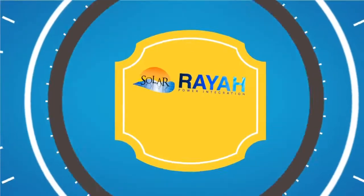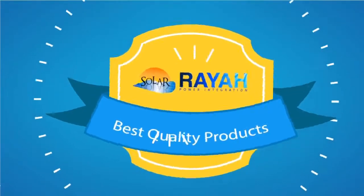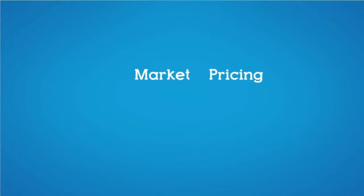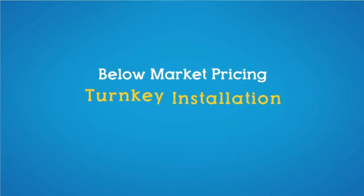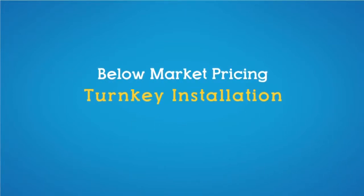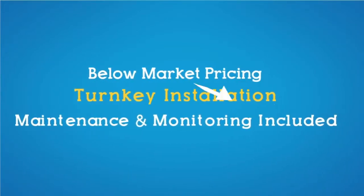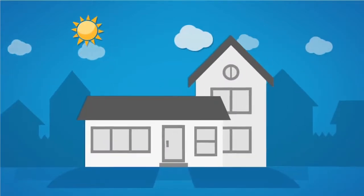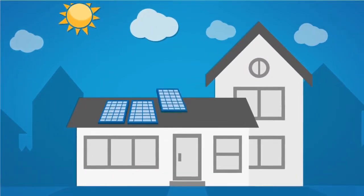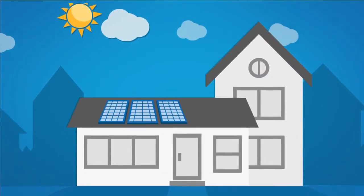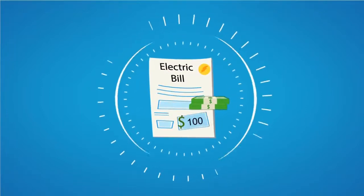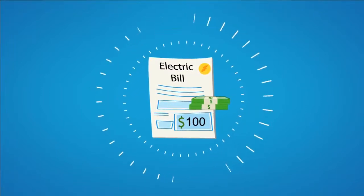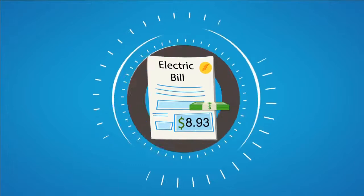They also offered the best quality products at below market pricing and turnkey installations so I didn't have to do a thing. I got my solar panels installed quickly and last month my electric bill was $8.93 down from over $100 a month last year.